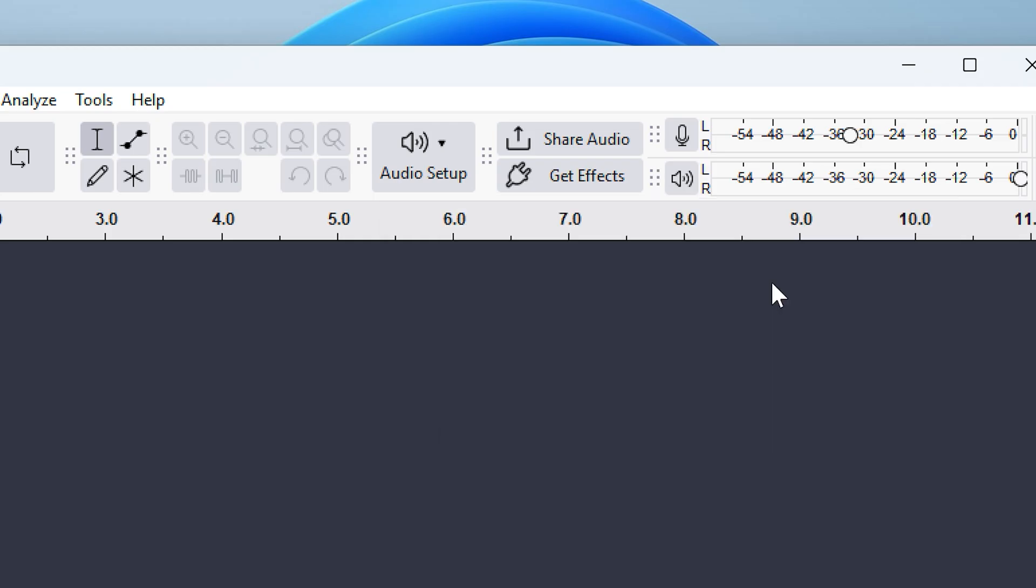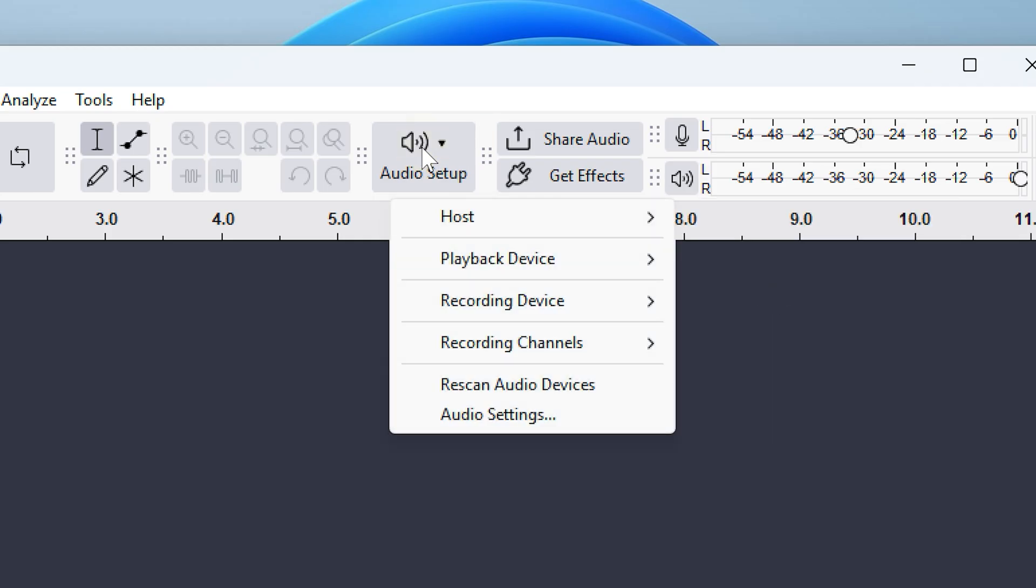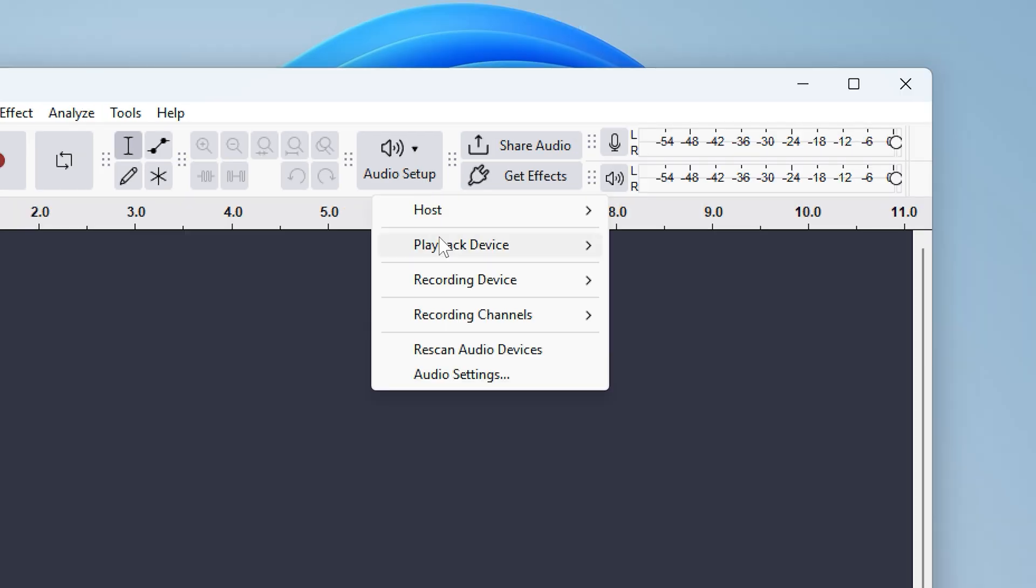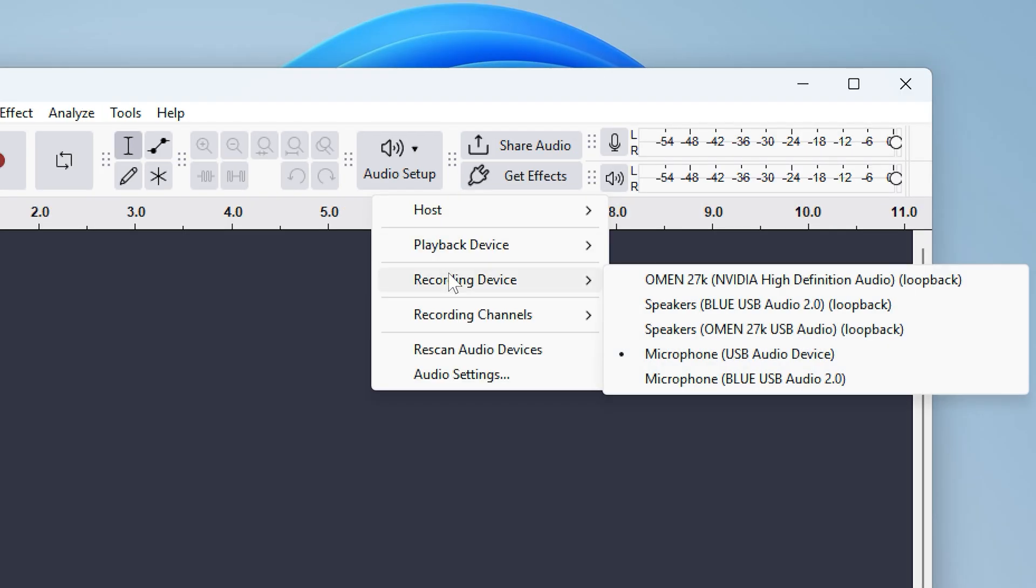Then just make sure your headphones are plugged in if you plan to use them and click audio setup and then rescan audio devices. Then click audio setup, recording device. And here we're going to choose the device we want to capture the audio from. In other words, we're going to capture the audio that's coming out of your speakers or headphones.